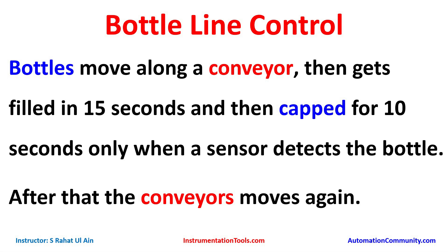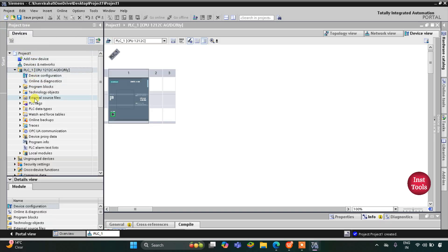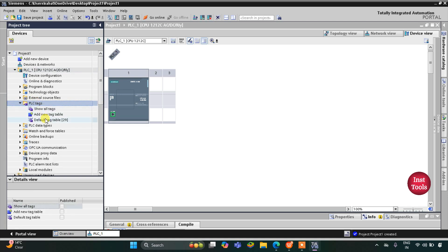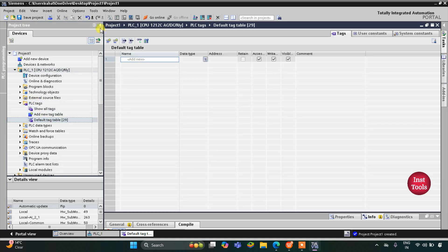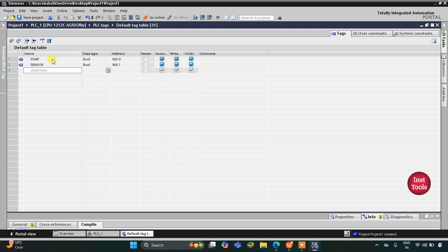Let's move to TIA Portal where we will draw a ladder diagram for this bottle line control example. This is the TIA Portal version 16 interface. First we need to go to PLC tags and then the default tag table. Here we need to add our inputs and outputs. The first input is the start button, and then we have a sensor at the filling and capping station.